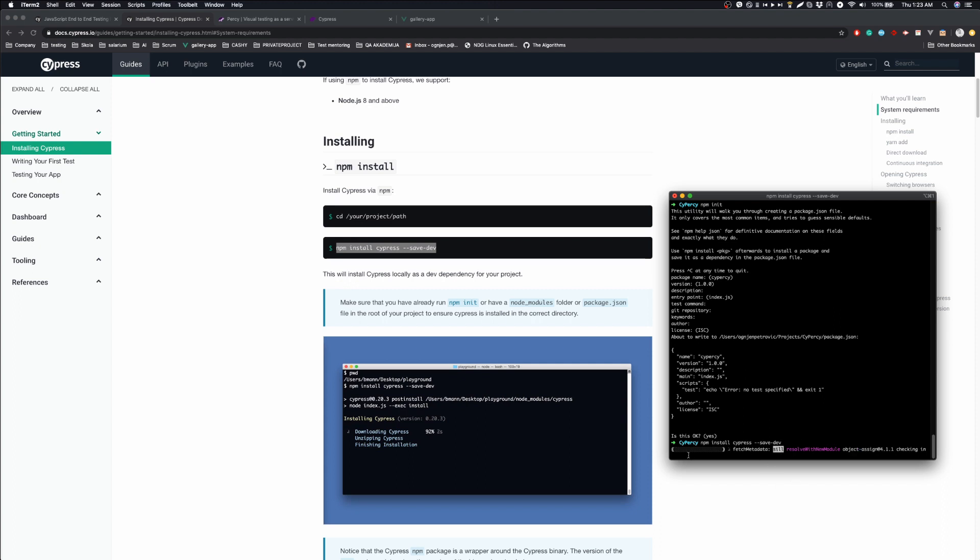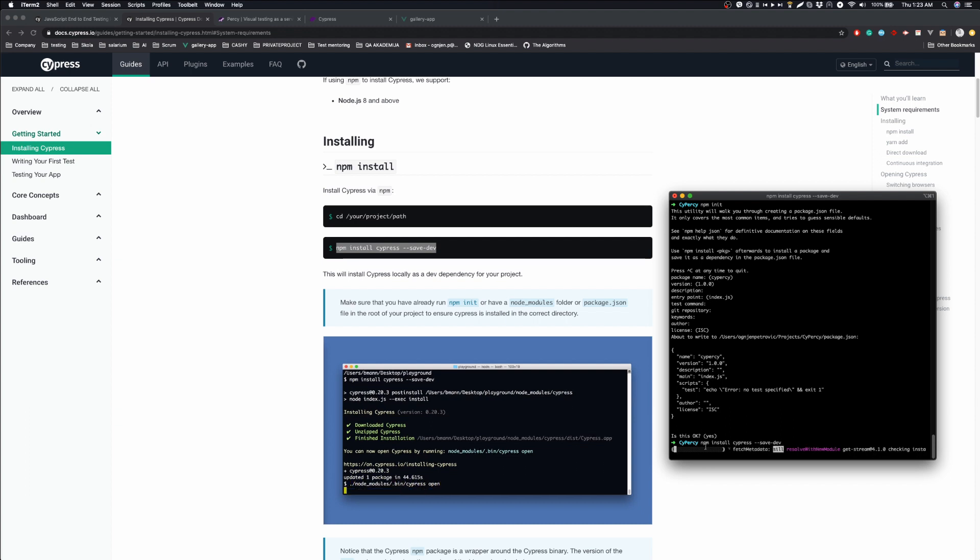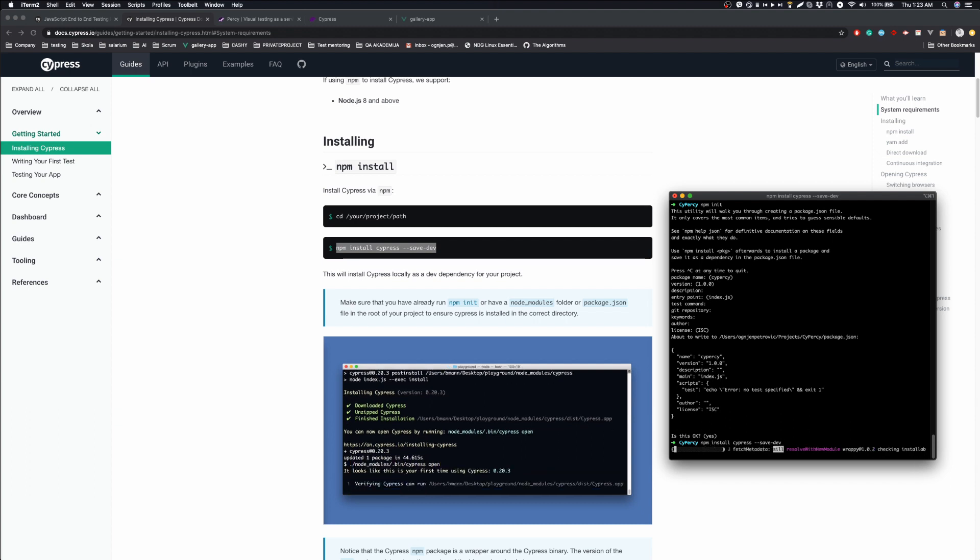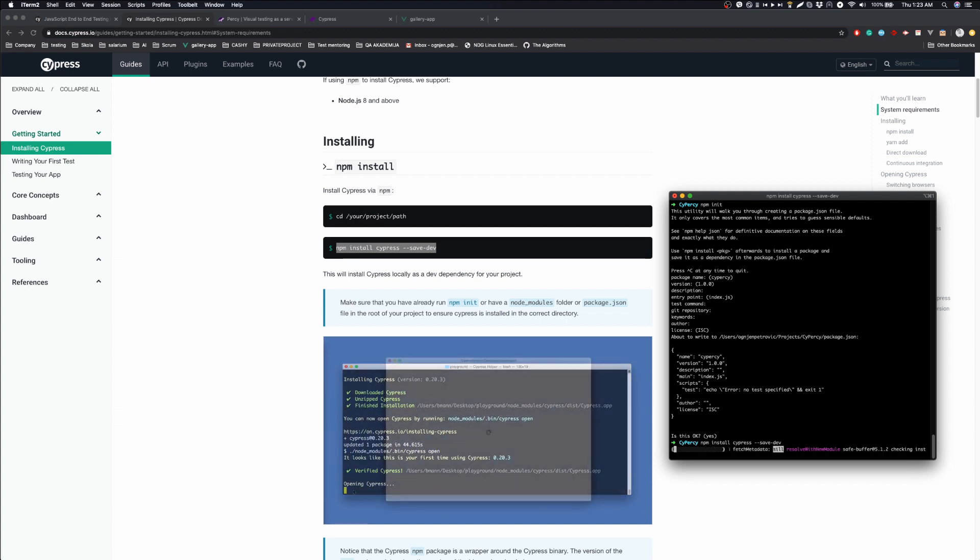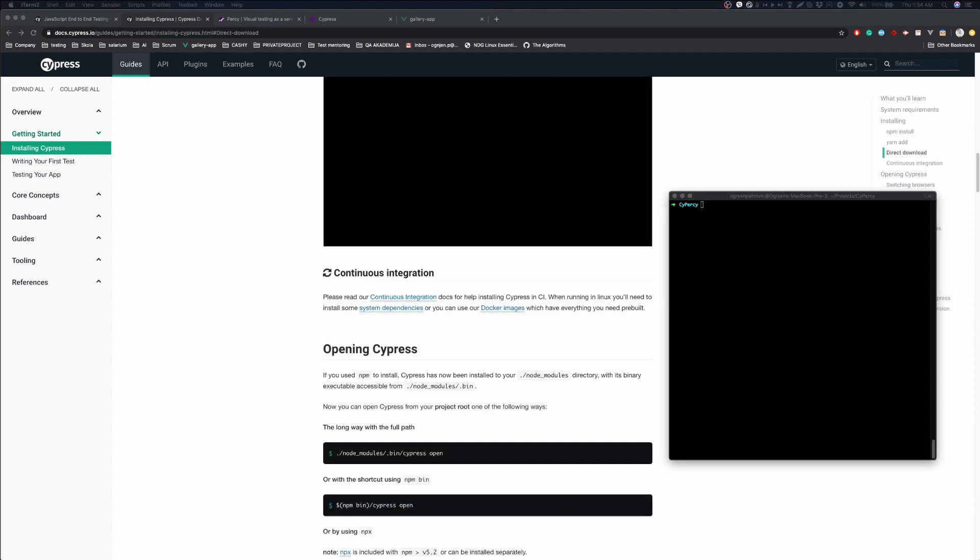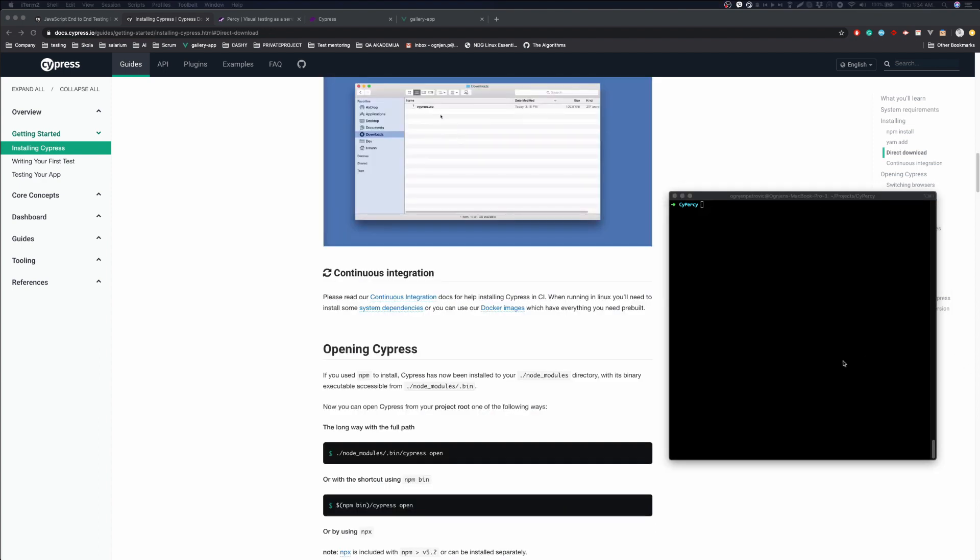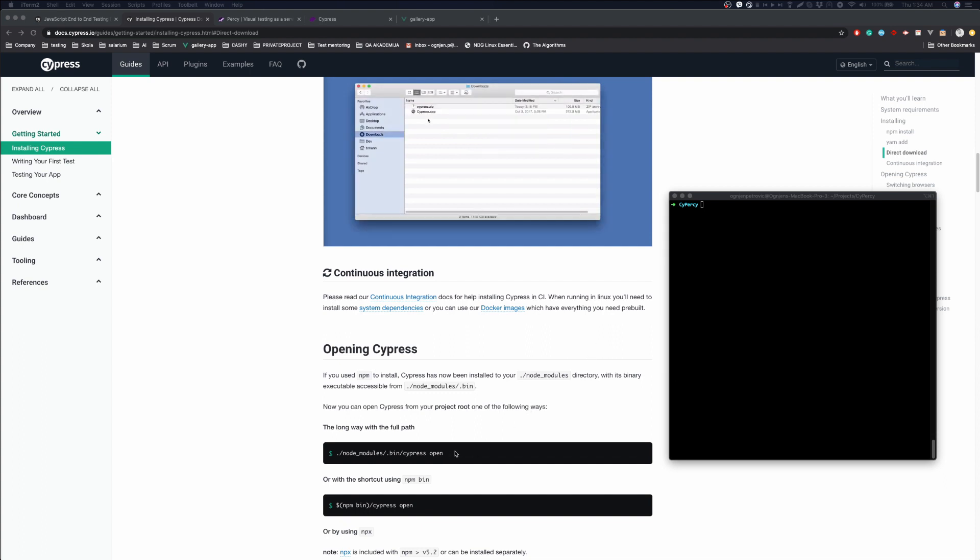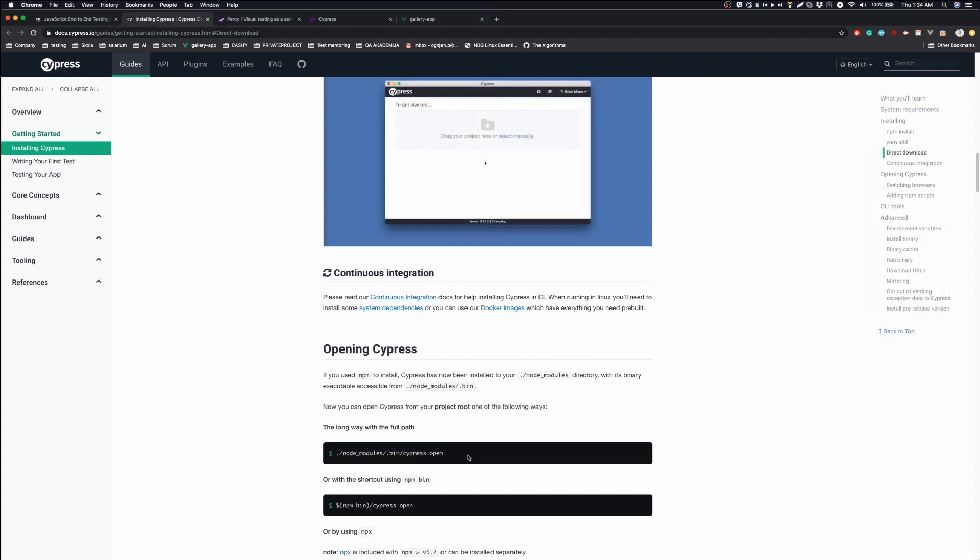So this is okay. Now we will just run this command and install Cypress. Now we wait for Cypress to install. After we successfully install Cypress, we will now open it running this command.